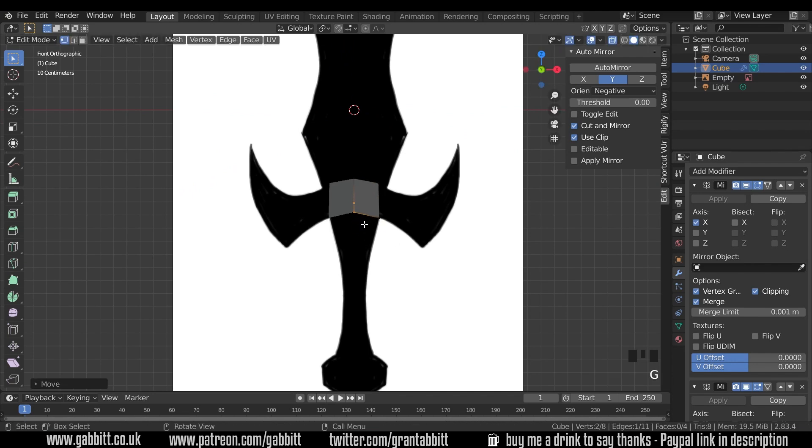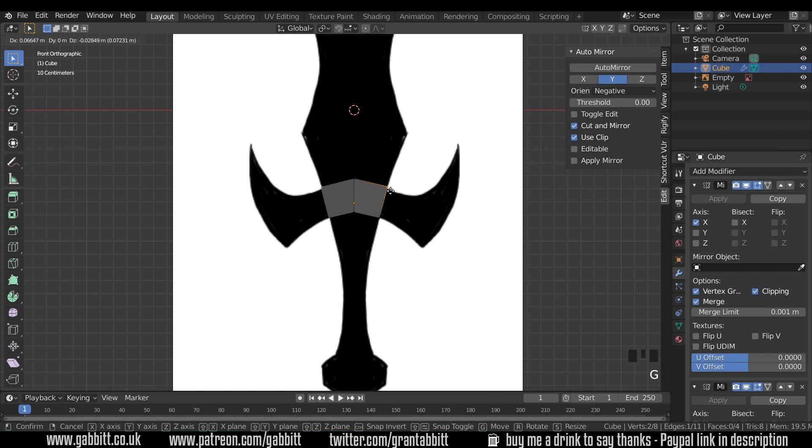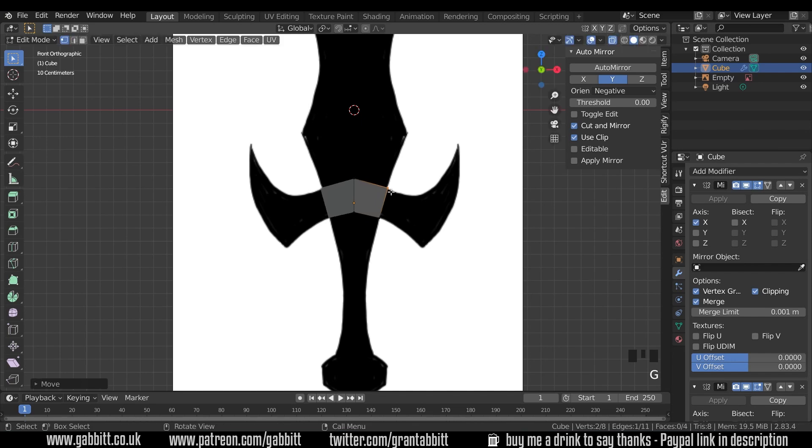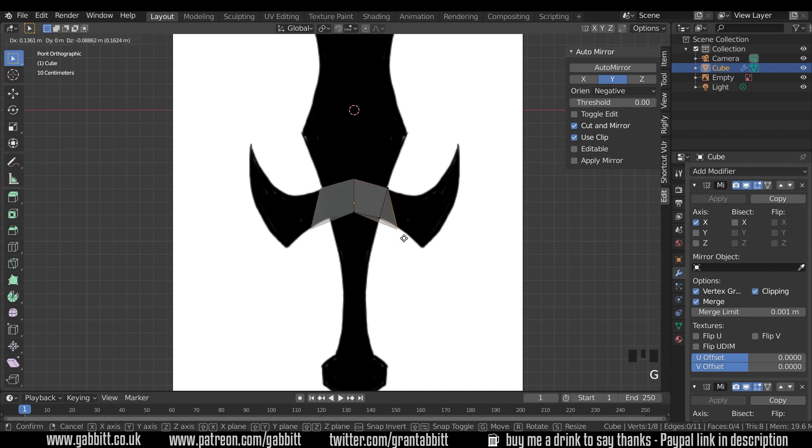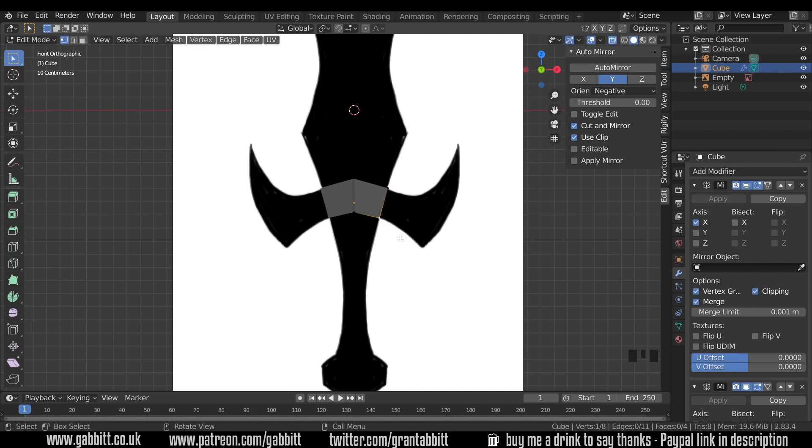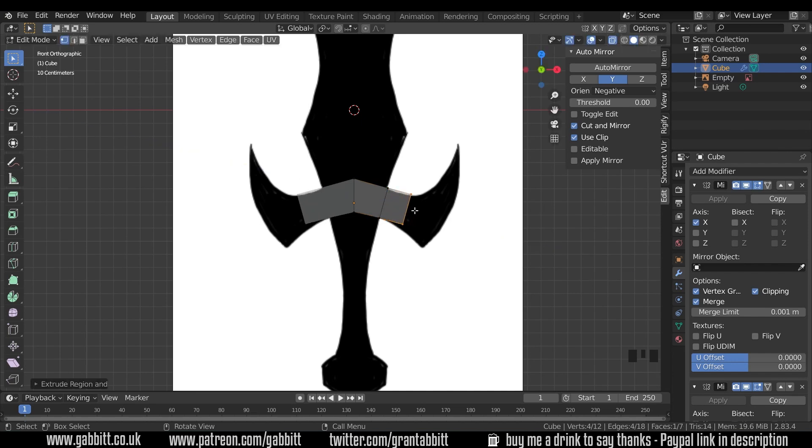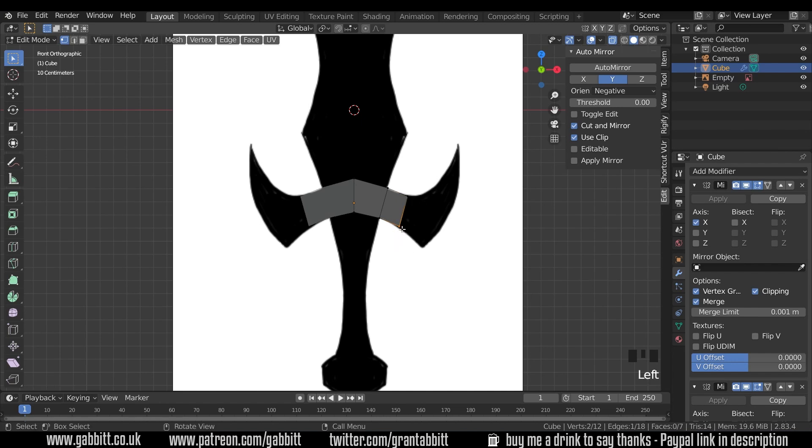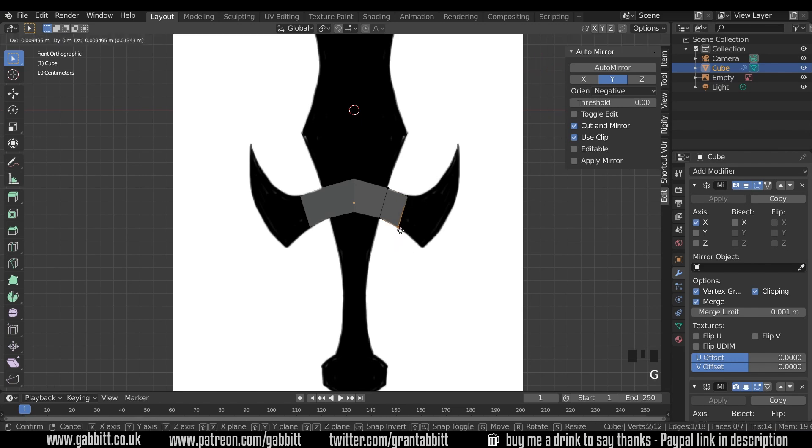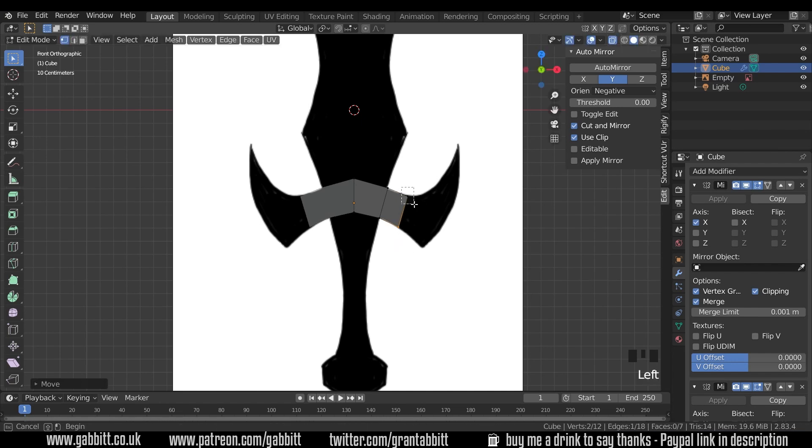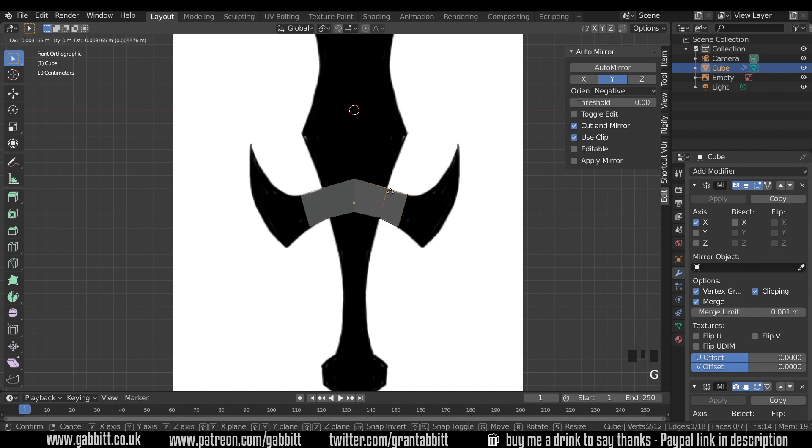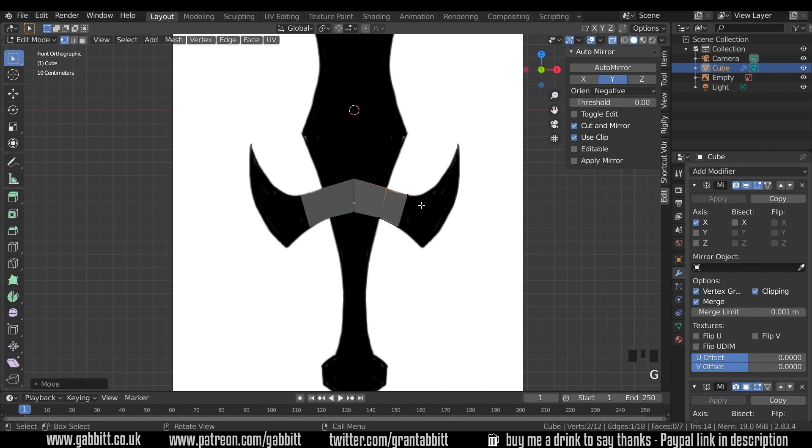You can see this vertex here and here have moved as well. So do remember to box select. I'll press one to go to front view again and G to grab. Box select, G to grab. So I'll move these two, G to grab and move them to there. So if I just click once and press G to grab, you can see the other one in the background not moving. So just be aware of that. Now I need to extrude out this way. So I can select all these vertices and press E to extrude.